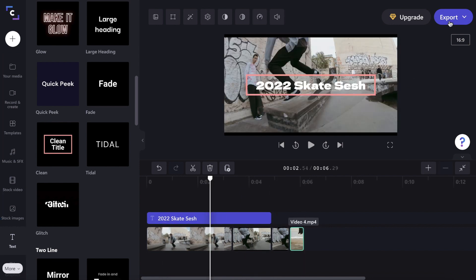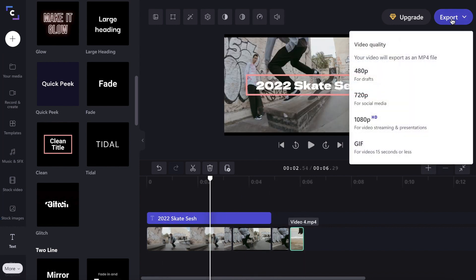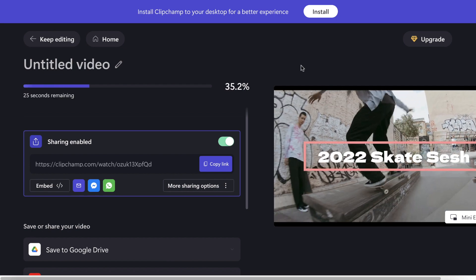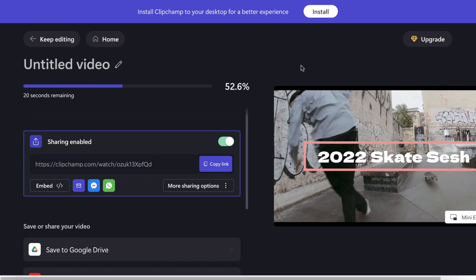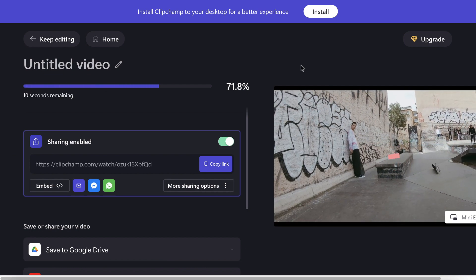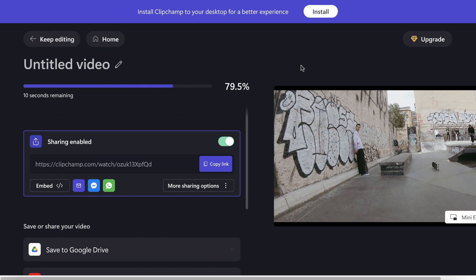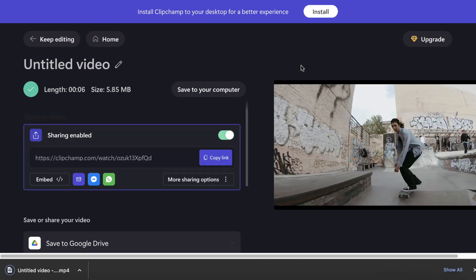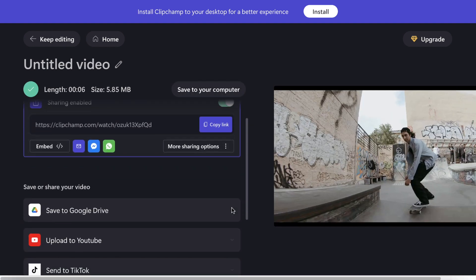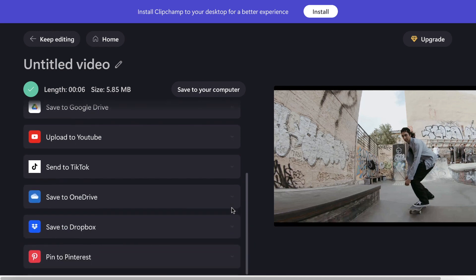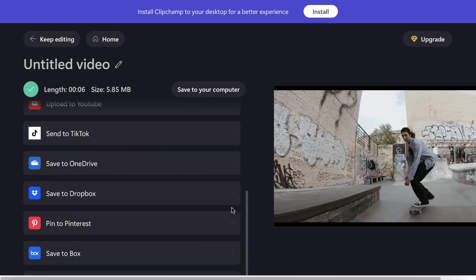Once you're finished editing, ClipChamp will let you export up to 1080p resolution. You can download the exported video right to your computer, and they also have a bunch of other useful sharing options, such as saving to your Google Drive or uploading directly to YouTube or TikTok.